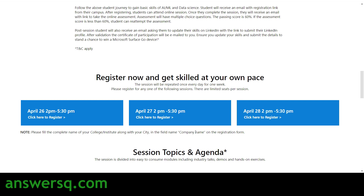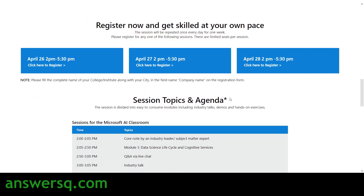They have given three different time slots for this workshop: 2 PM to 5:30 PM on April 26th, 27th, and 28th. You have three days — you can register for any one slot that is convenient for you. The session will be repeated for all three days, so go with whichever slot works best for you.